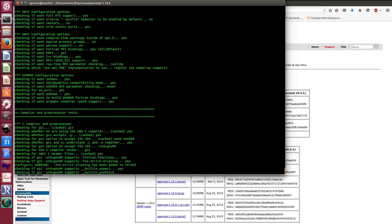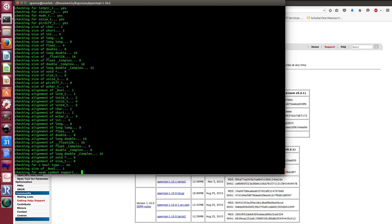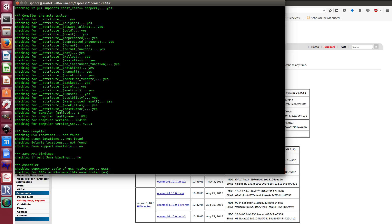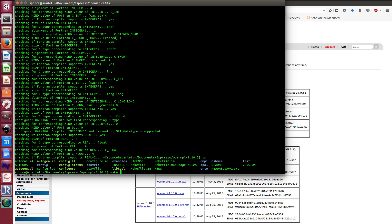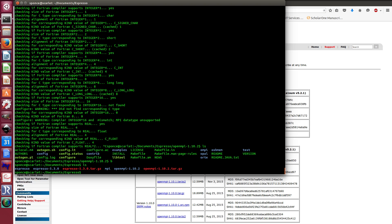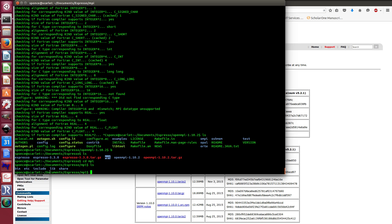After configure finishes, run make install. This will first compile OpenMPI and then install the binaries and libraries into the path specified with prefix. It will create all those files inside the MPI folder.